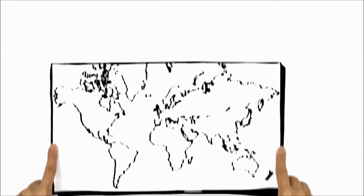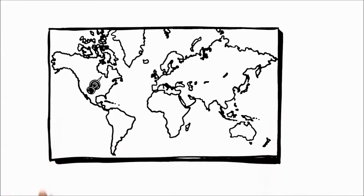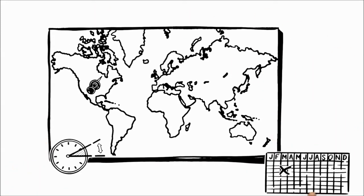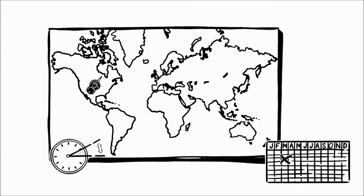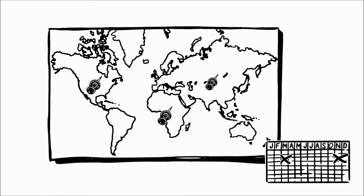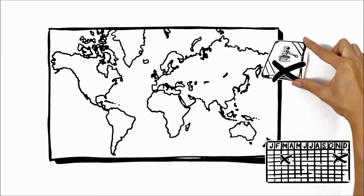In the United States, the time change happens on the second Sunday in March and the first Sunday in November. However, large parts of Asia and Africa don't change their clocks at all. So across the world, there isn't one unified rule.